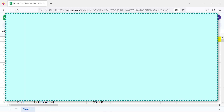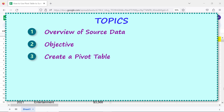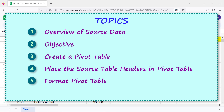Alright, let's look at the topics of this tutorial: Overview of source data, Objective, Create a pivot table, Place the source table headers in pivot table, Format pivot table, and Quick review.